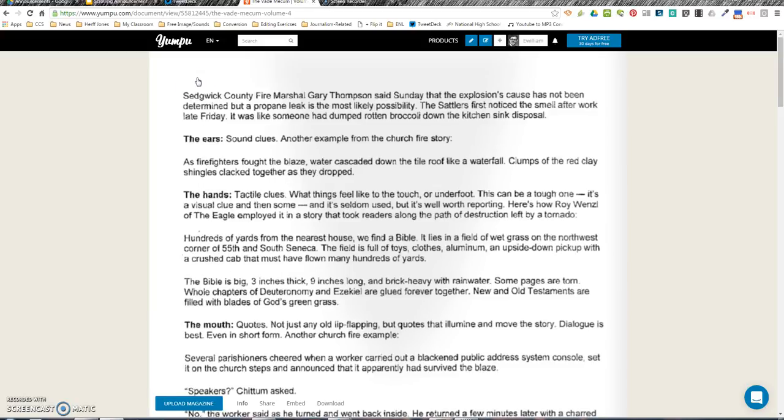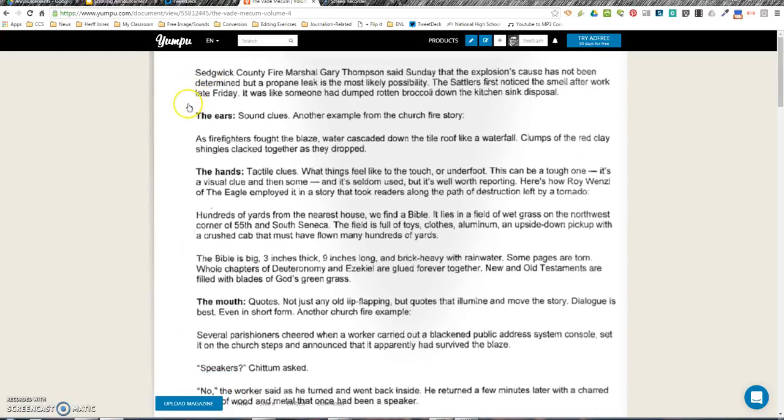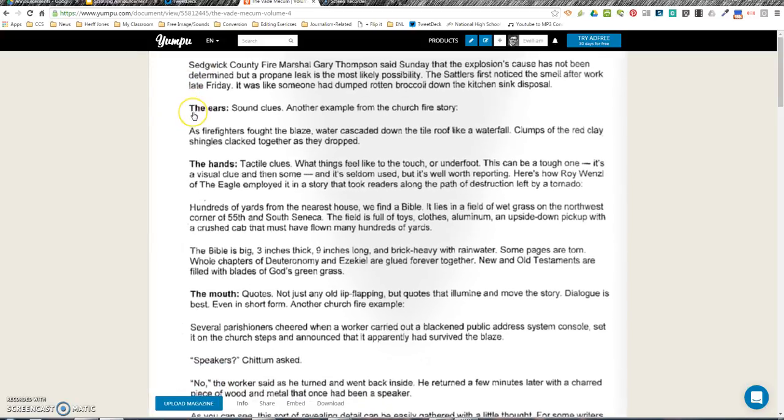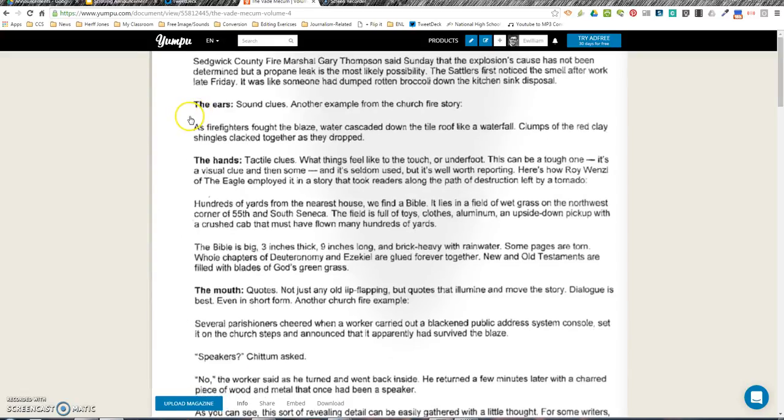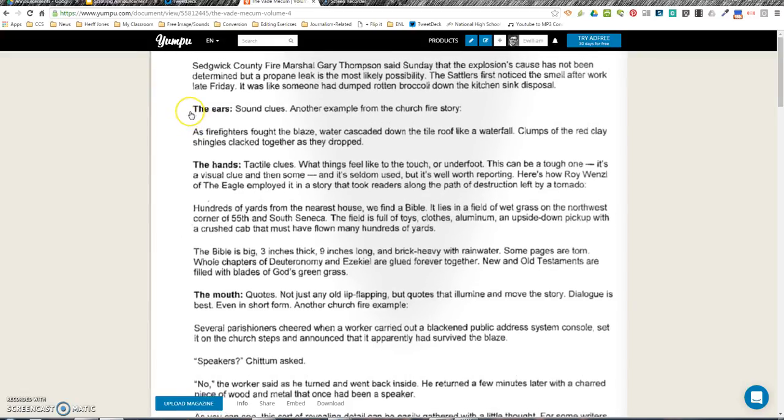The Ears: sound clues. Another example from the church fire story. As firefighters fought the blaze, water cascaded down the tile roof like a waterfall. Clumps of the red clay shingles clacked together as they dropped.